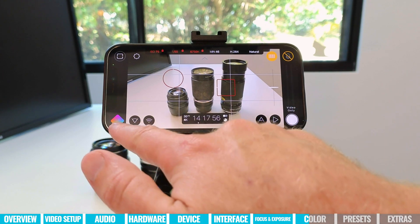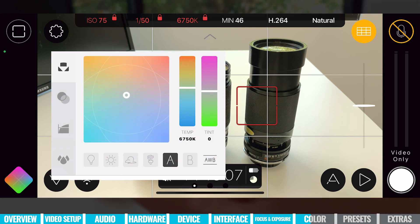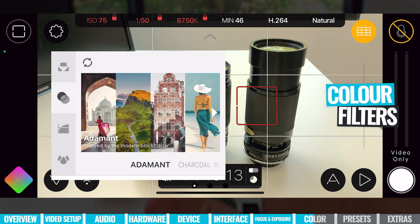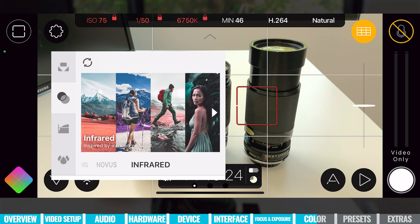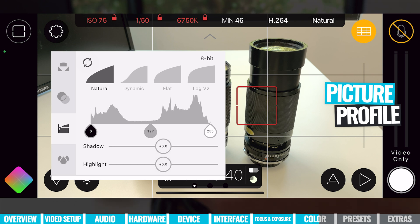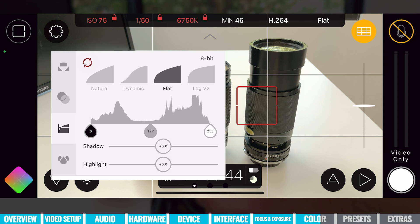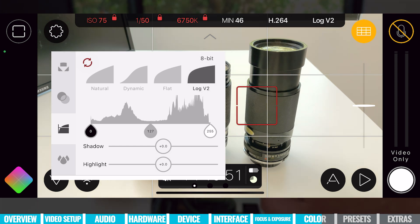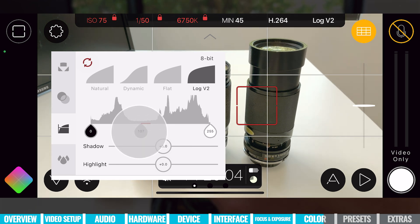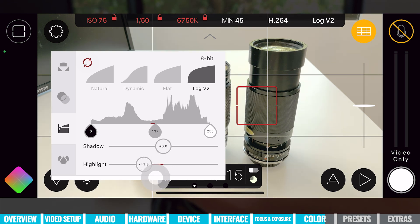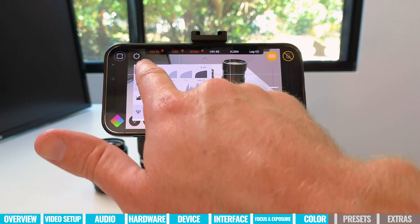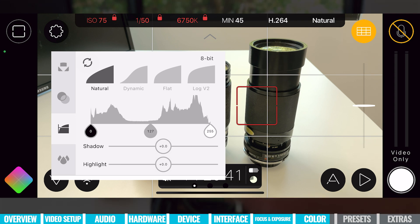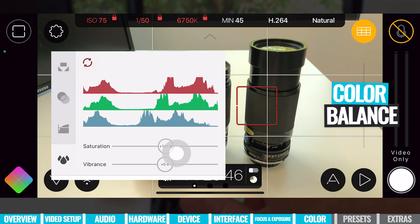For more control, coming to the bottom left-hand corner gives us those same white balance settings plus many more. On the next tab down, we can apply different filters or looks to our shot — things like adamant, charcoal, black and white, novus, infrared — essentially like Instagram filters. On the next tab, we can choose our picture profile: natural, dynamic, flat, or log mode. We also have settings to customize things like whites, gray level, shadow and highlight adjustments. There's a reset button at the top to return to default, and below that we can adjust our saturation and vibrance.